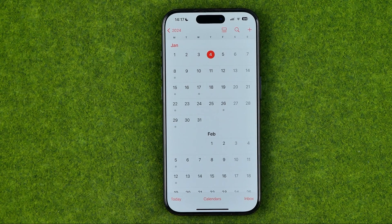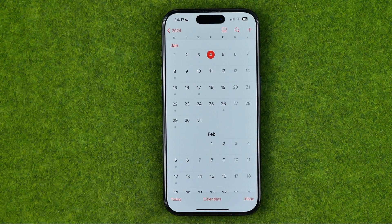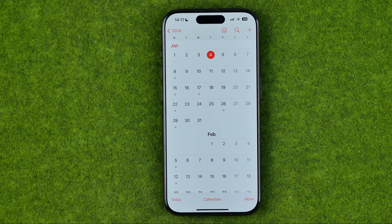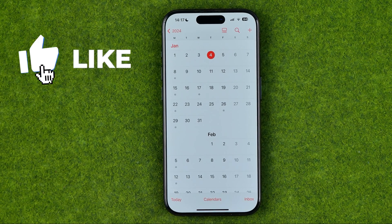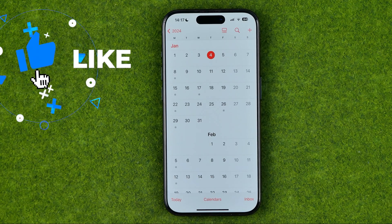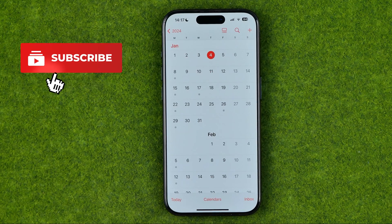In this video I'm going to show you how you can easily add an anniversary to your iPhone calendar. Be sure to watch the video to the very end so you don't make any mistakes.